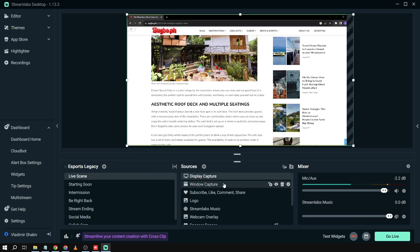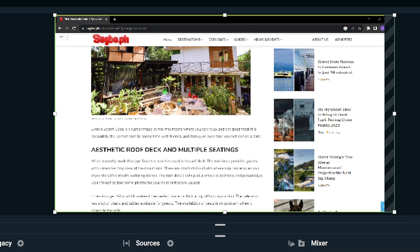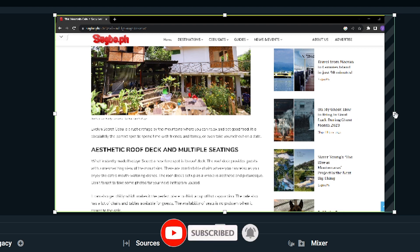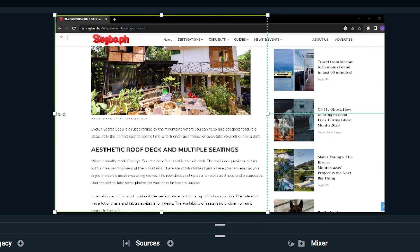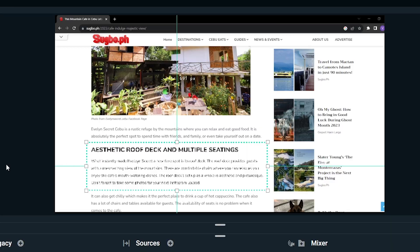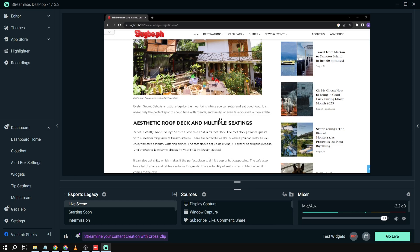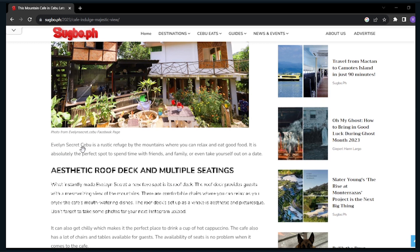After resizing, right-click the Window Capture source and go to Scale Filtering, then click Point. Now it's not very readable. From here, hold Alt and drag to cut or blur the part you want.